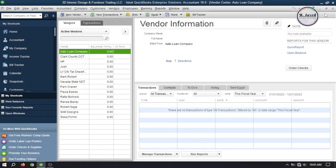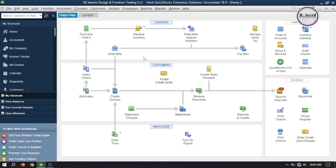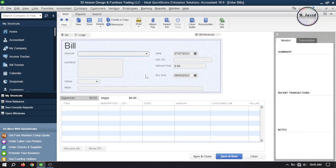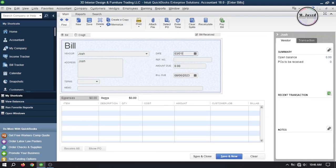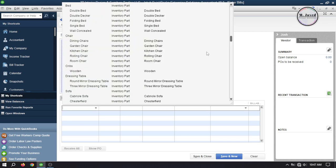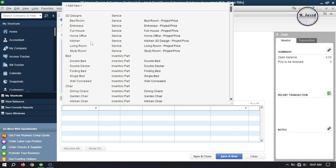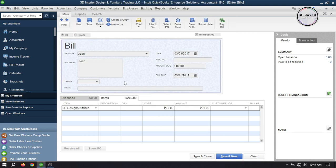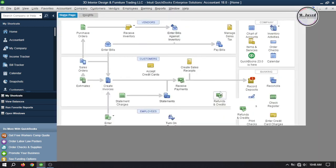Now let's create a bill. To create a bill, go to the home page and click on Enter Bills. Here, select your vendor, change the date, and add the terms if you want. Under the Items tab, add some items — I'm adding just one item to keep it simple. Then write some memo and description, and make it billable if it needs to be.